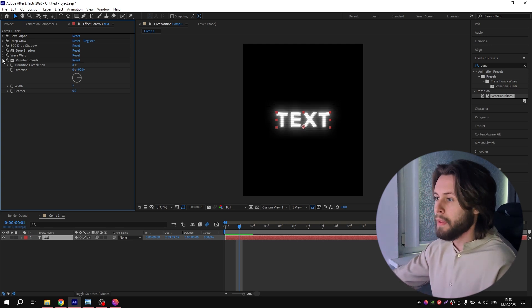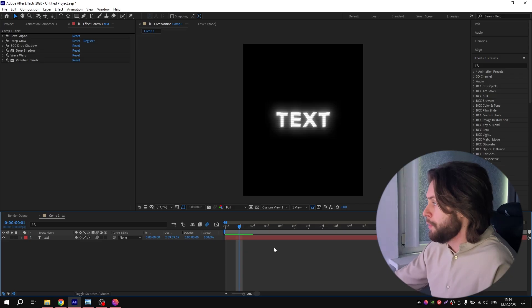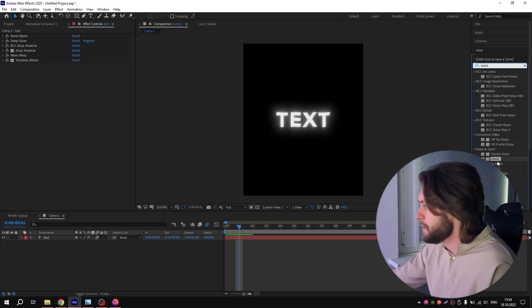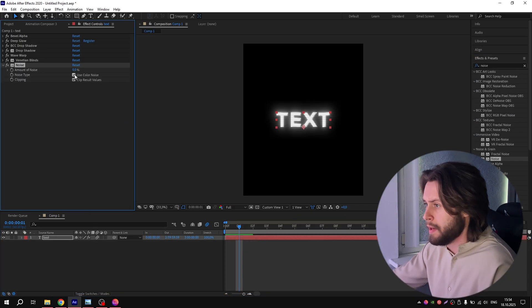Next effect you need is Noise. Just simple Noise—add it to the text and put the Amount of Noise to about 10%.